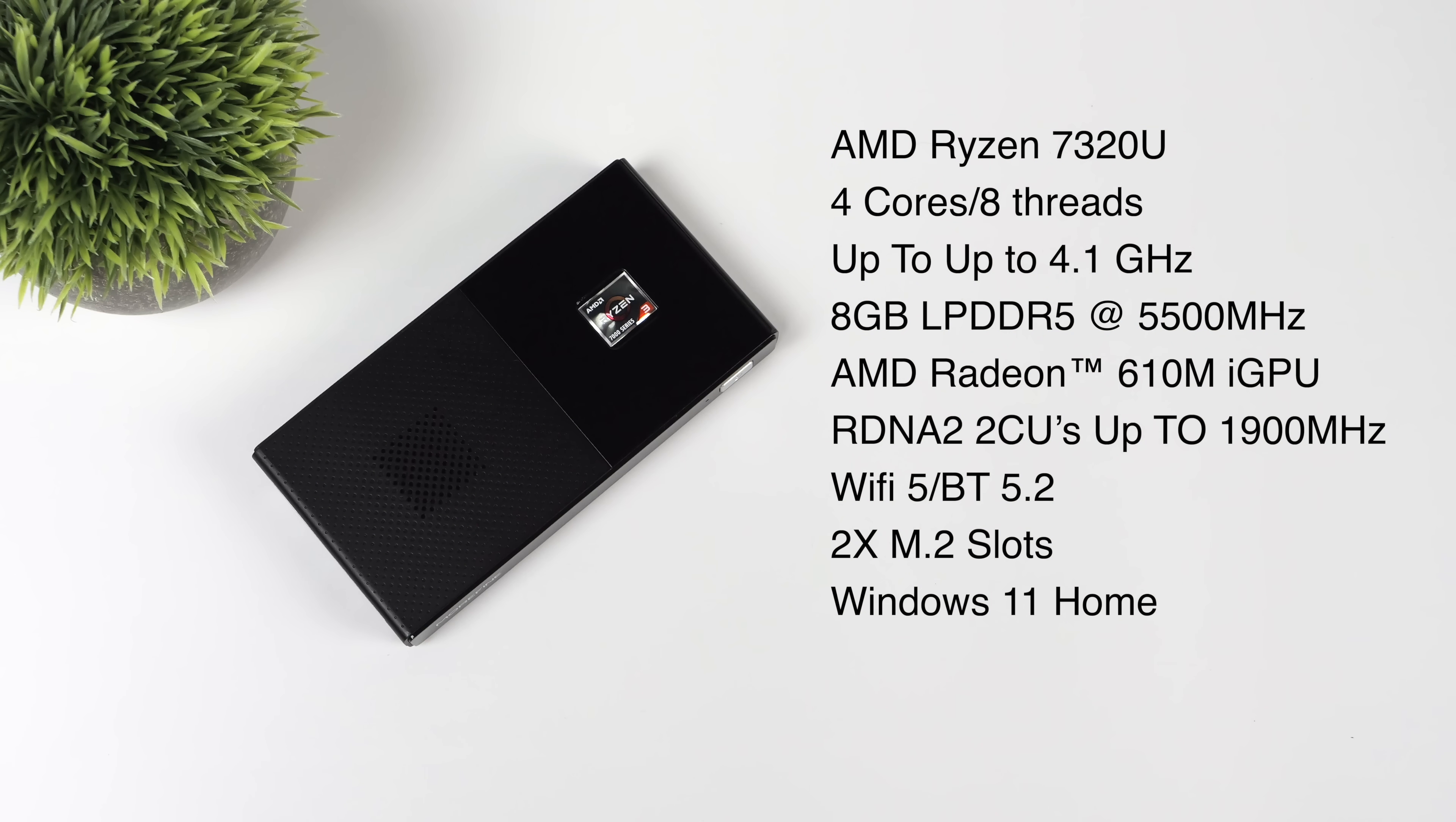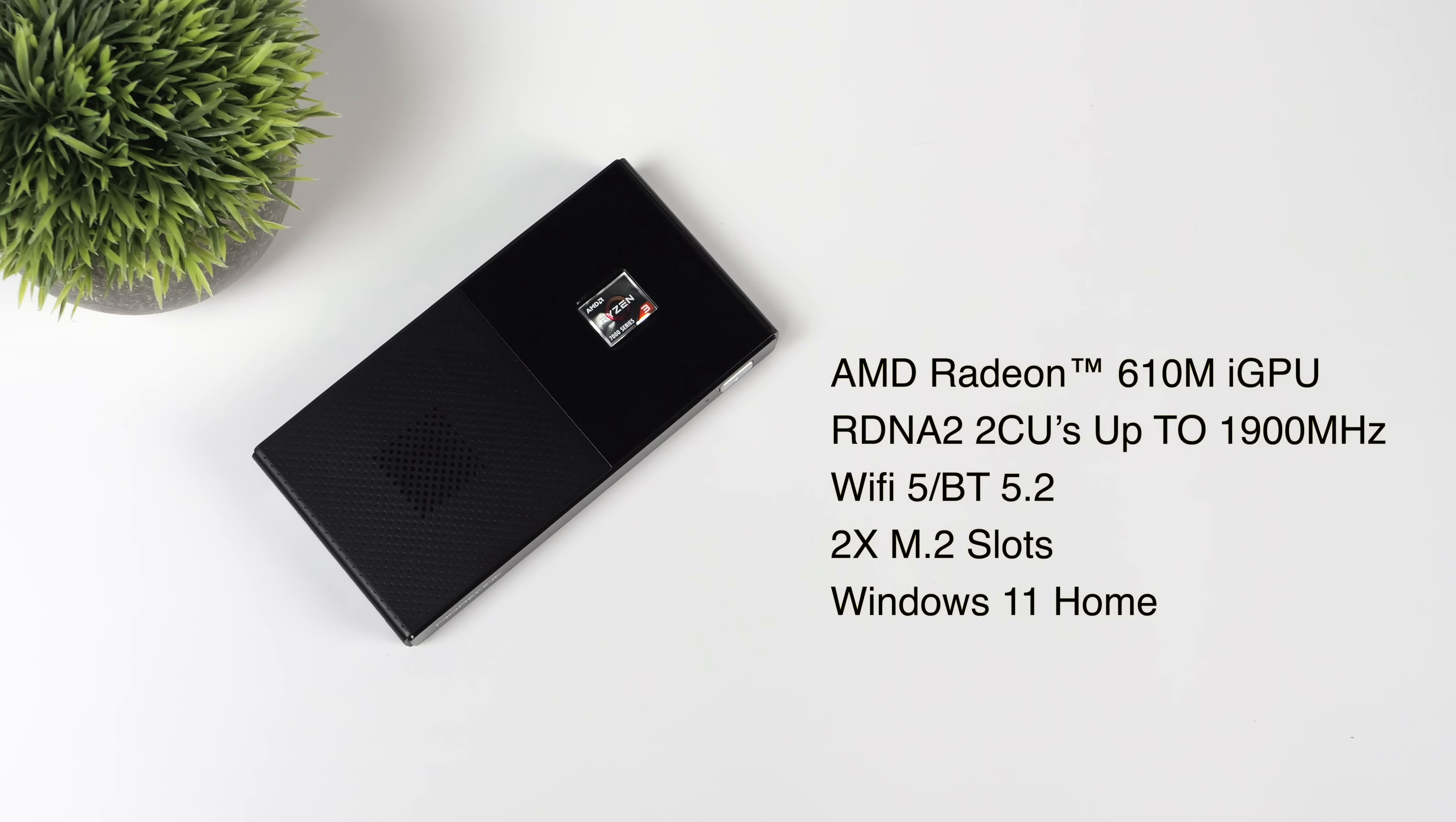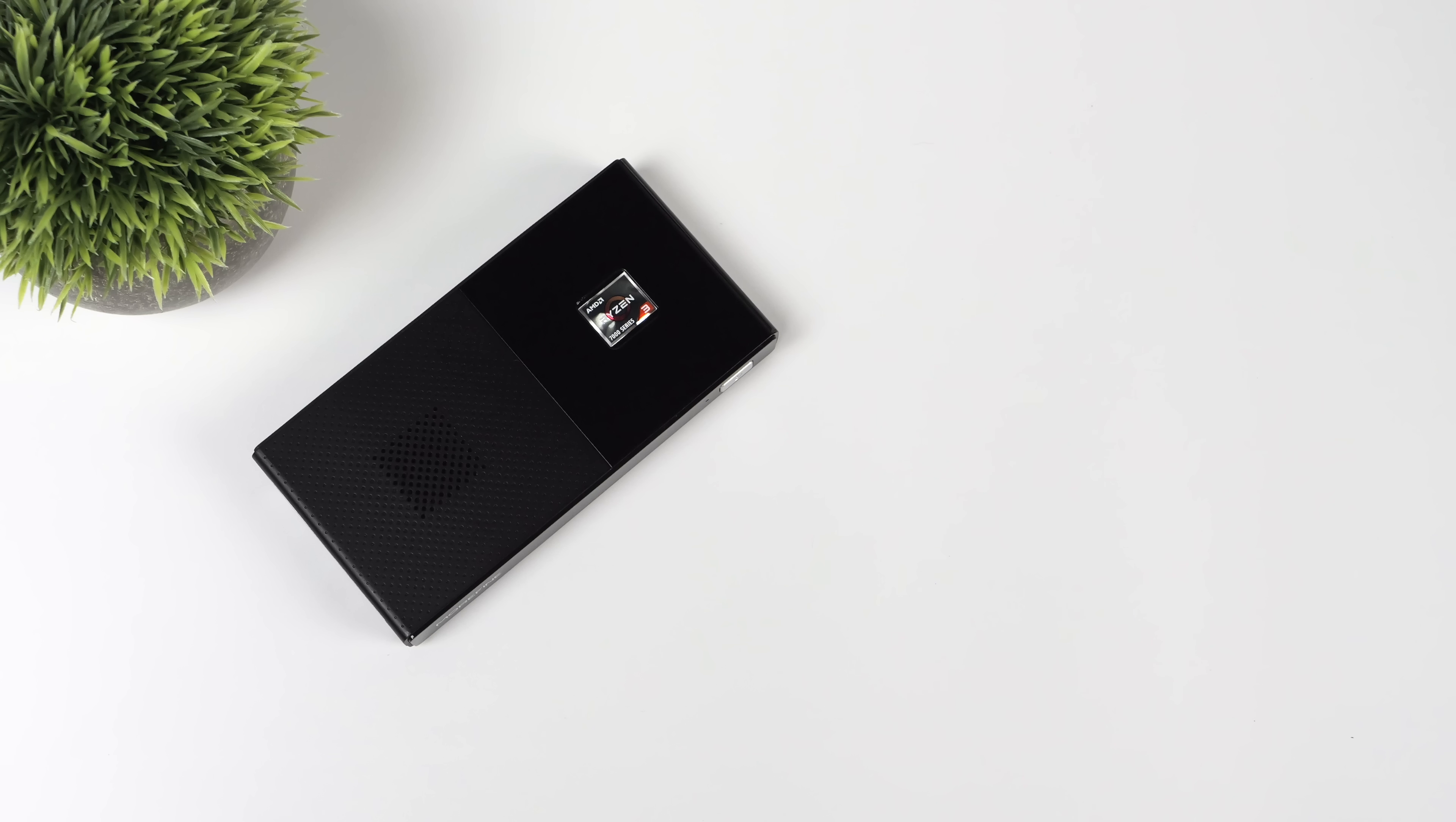When it comes to the specs, like I mentioned, this is using that AMD Ryzen 7320U. Four cores, eight threads, up to 4.1, but while I've been doing my testing, I've not seen it hit 4.1, up to around 3.7. Eight gigs of LPDDR5 at 5,500 megahertz. It's got the AMD Radeon 610M iGPU. It's based on RDNA 2. We've only got two compute units, but it does clock up to 1,900 megahertz. This has Wi-Fi 5, Bluetooth 5.2, two M.2 slots, and I'm going to be running Windows 11 Home.